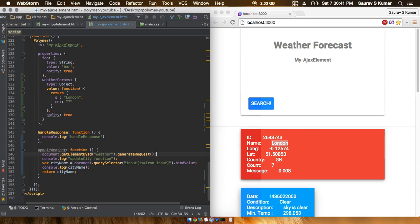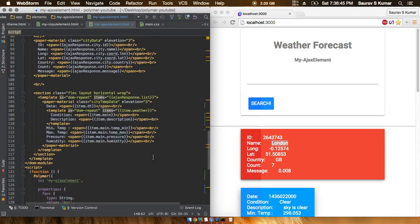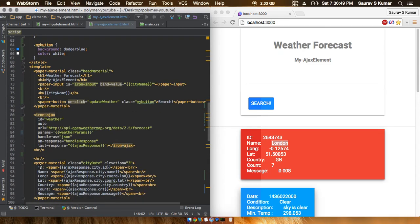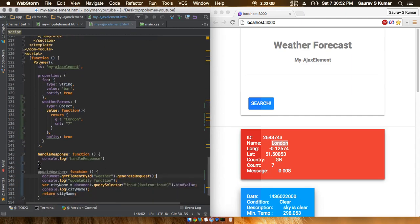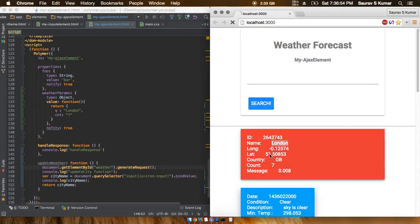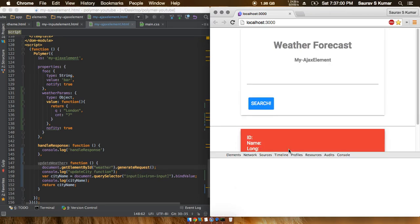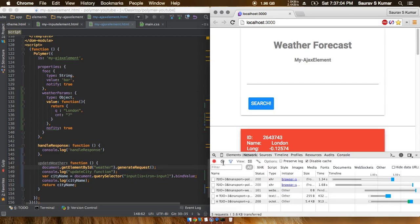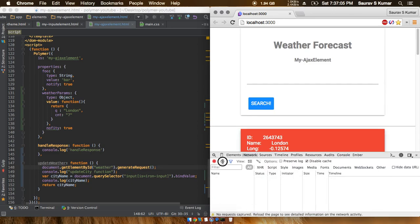The generate_request is actually a Polymer function which tells the iron ajax element to do an AJAX call once again. So everything is referenced. Let's see what happens now. I'll first clear out all the network activities that have been going on.